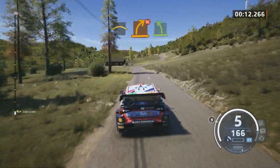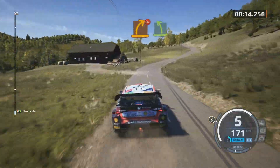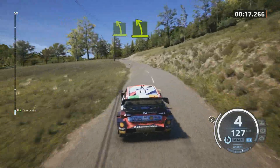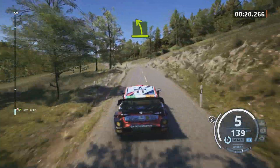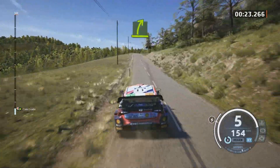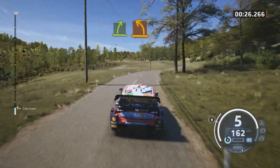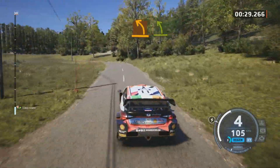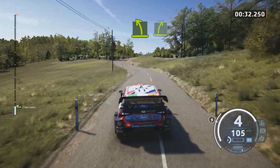Medium right, don't cut, it's easy left. Easy left to the crest. Easy right to the crest. Unseen medium left. An easy left. Slowing easy right.